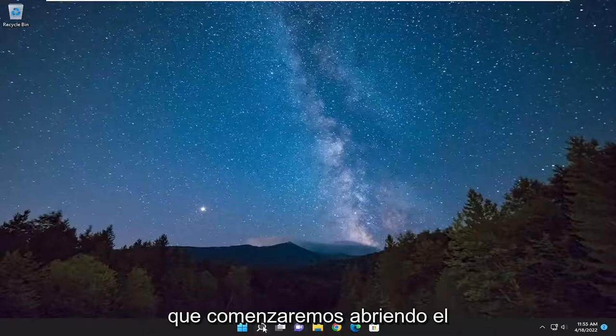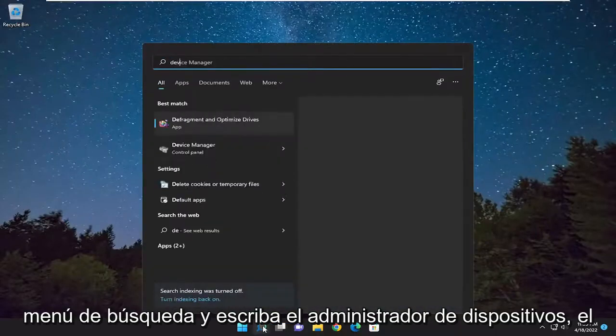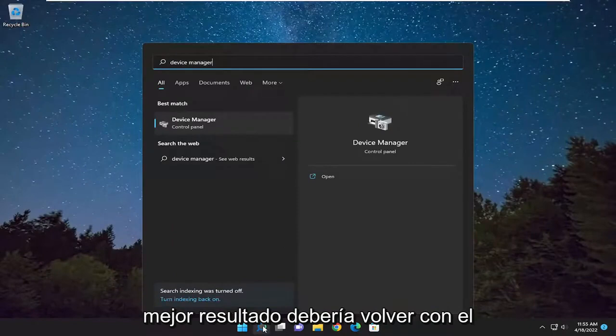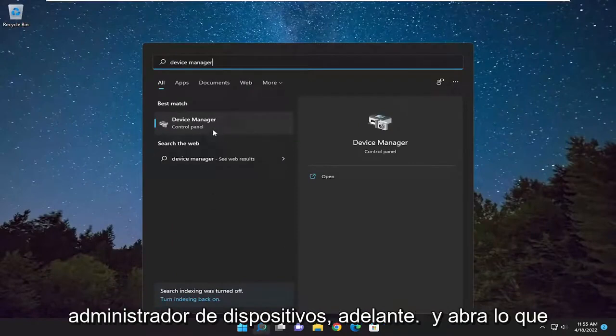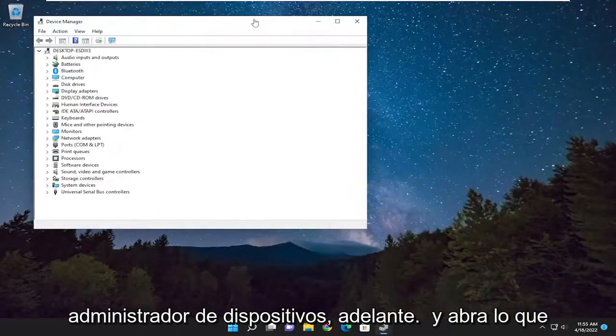We're going to start off by opening up the search menu and typing in Device Manager. The best result should come back with Device Manager. Go ahead and open that up.